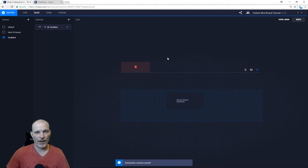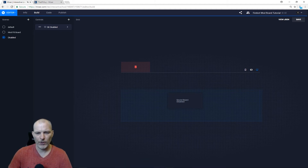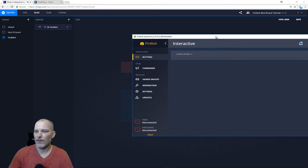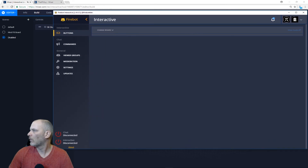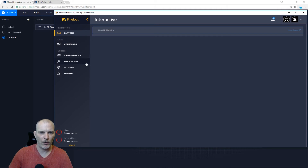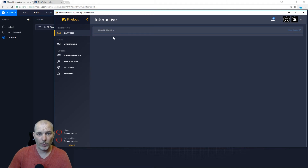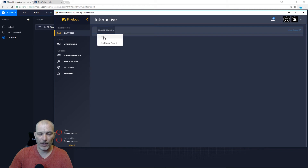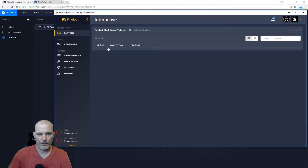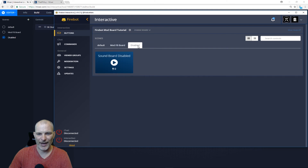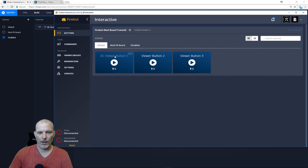Click Save — as far as the Dev Lab goes, you're done. Now come over to Firebot. Open it up. You're going to pick your board. If you already have a board you should just be adding the mod board and the disabled board. For this example I'm adding a new board — put the code in and it adds the board. You can see it pulls over the Default, the Mod Board, and the Disabled.